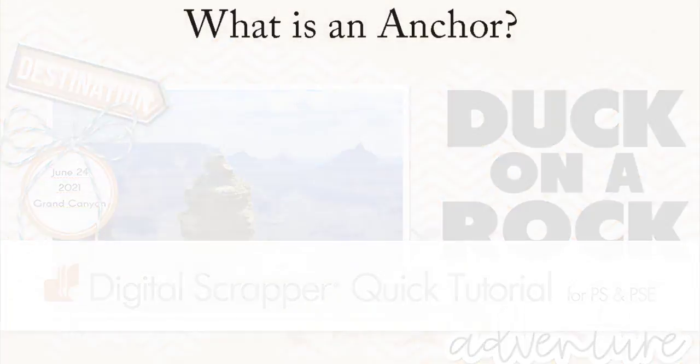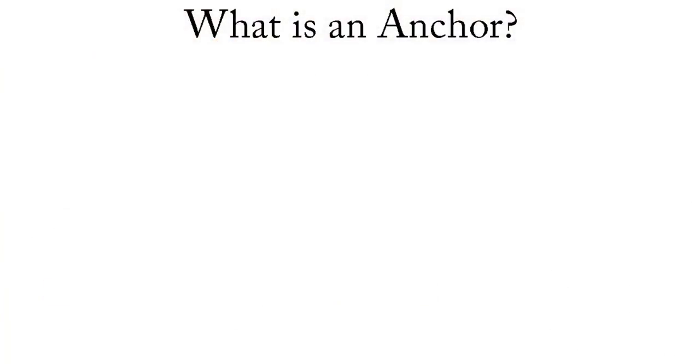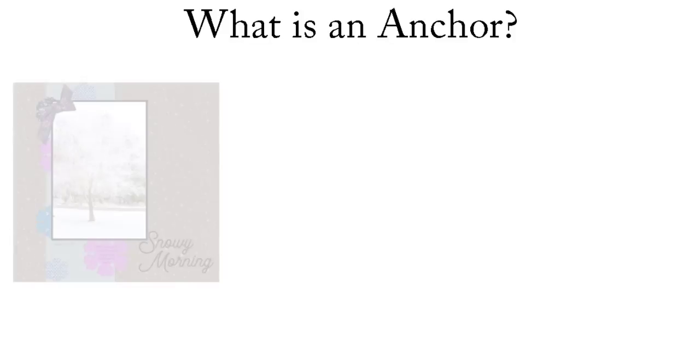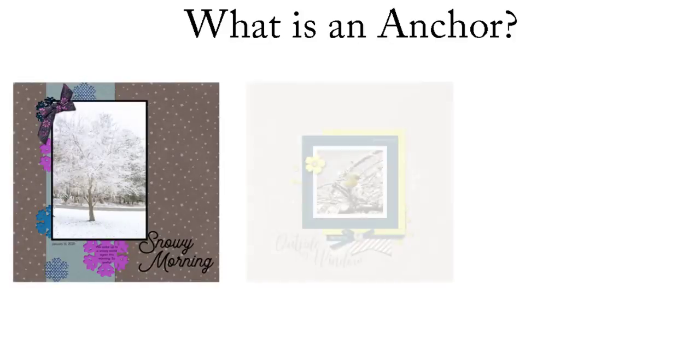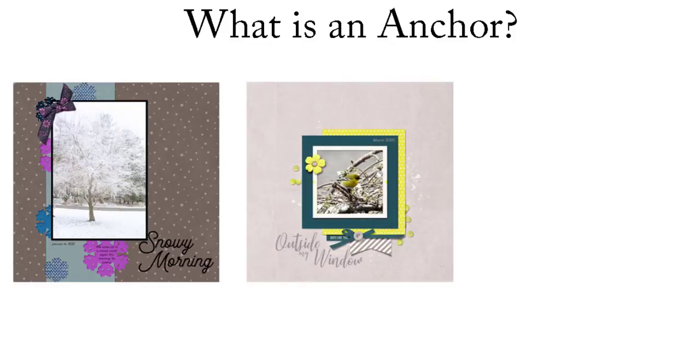But first, what is an anchor? And why do I need one on my scrapbook page or card? An anchor draws your eye to the focal points on your project and ties all the elements on your page together.